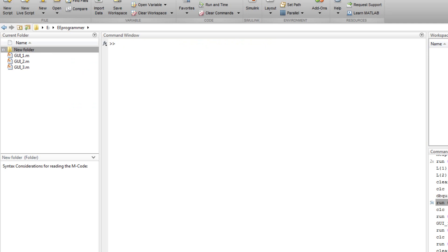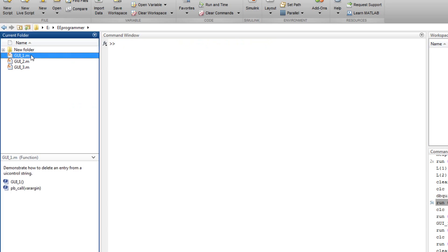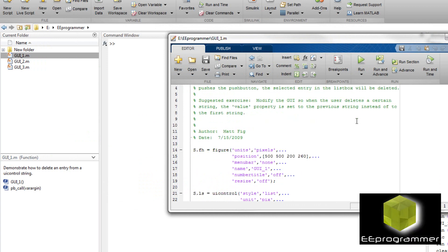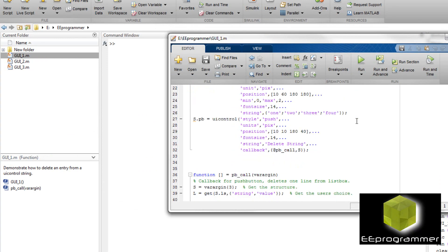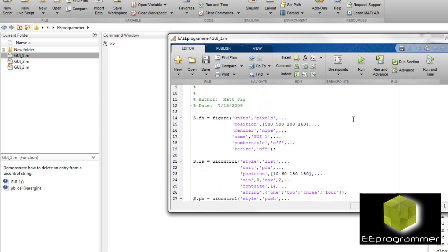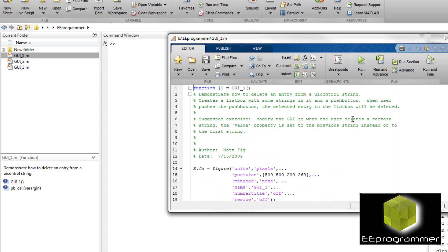This is Marco Wu from eeprogrammer.com. I'm going to talk about a GUI example. I downloaded this GUI from MATLAB File Exchange. I think it's a good example and I want to share it with beginners. This GUI example is very short, but because it is short and easy to understand, that's why it's good to share.